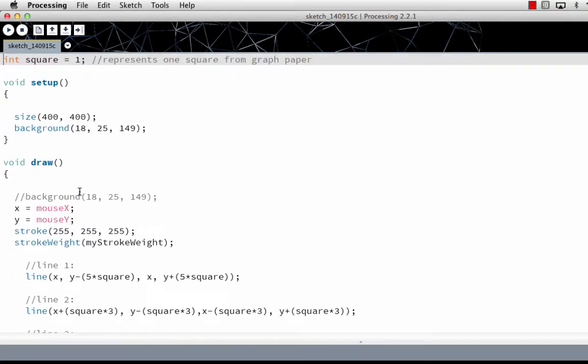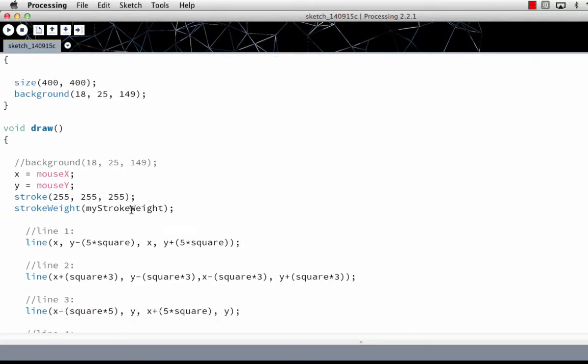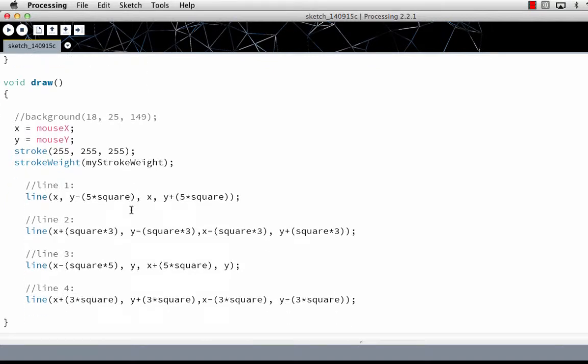The important difference between these is that setup will only run once and draw will run continuously 60 frames per second unless you set it to a slower speed. Reality is it depends on how fast your computer is. Not all of them can actually present at 60 frames per second, but that's what the program will try to achieve.